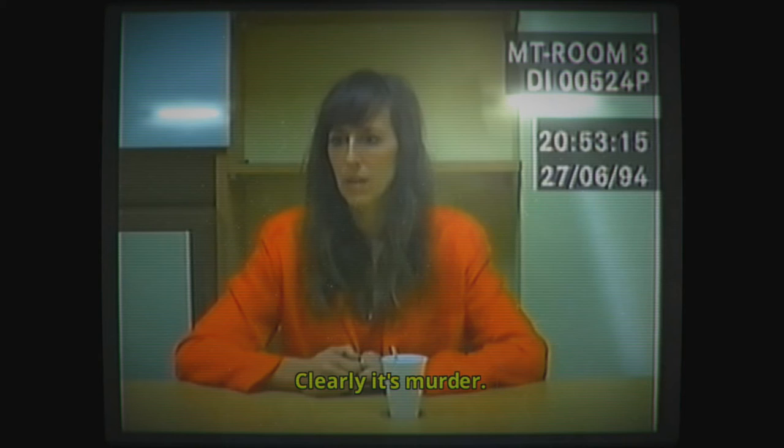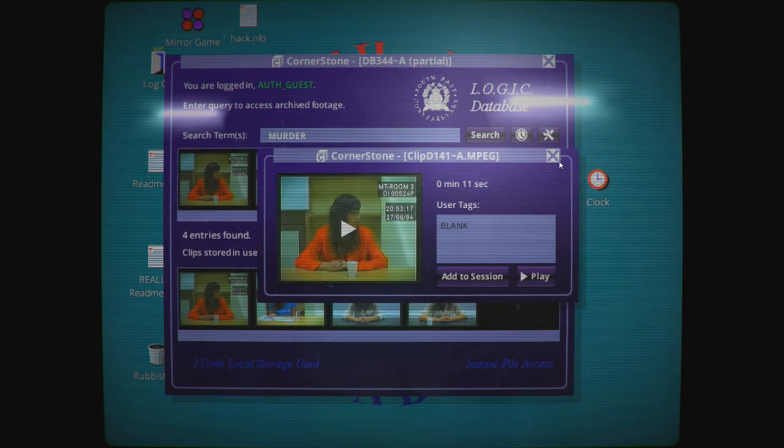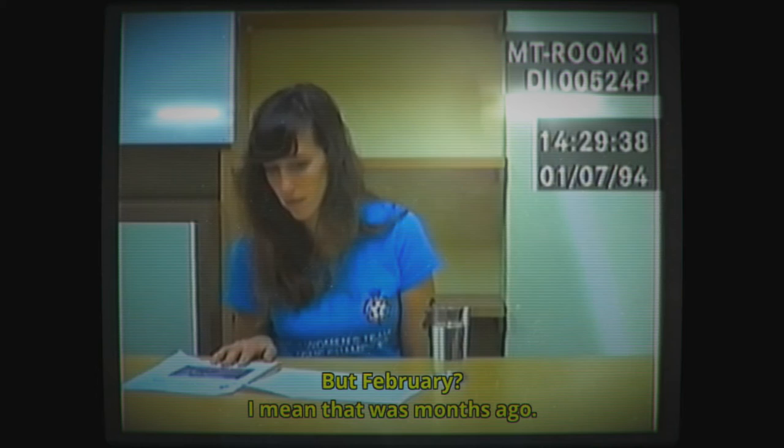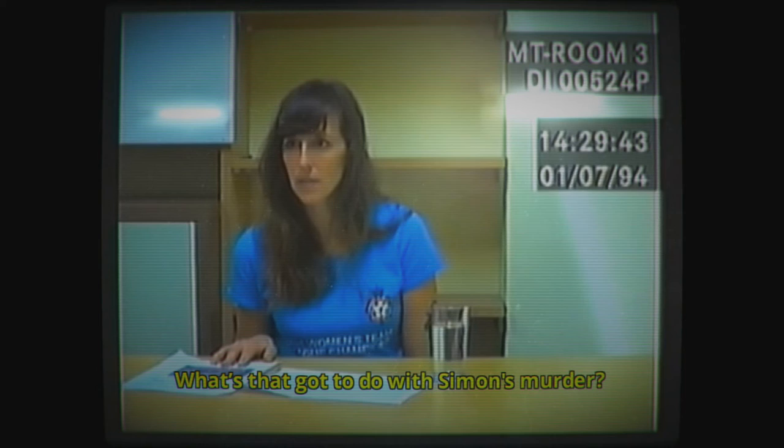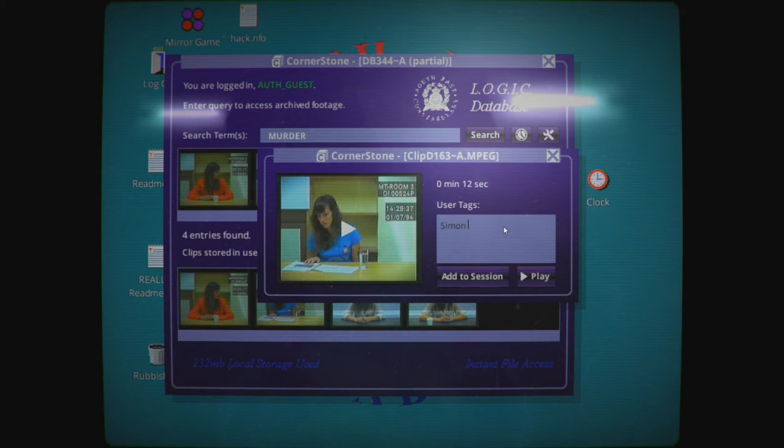You think it's murder? I mean, clearly it's murder. What can I do to help? Yeah, that's me. But I don't know. That was months ago. What's that got to do with Simon's murder? All right, so we've got Simon.